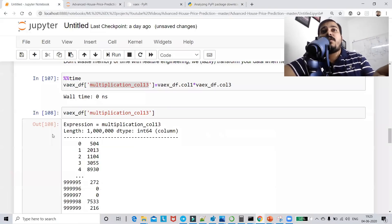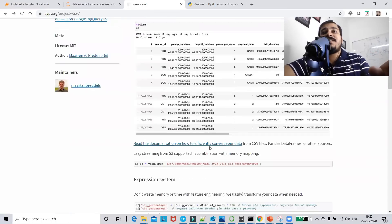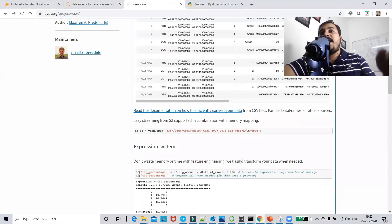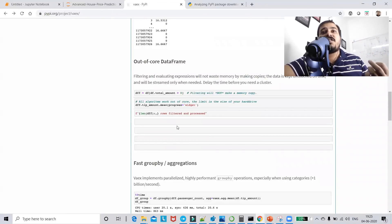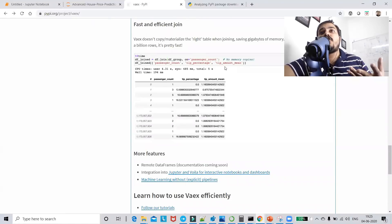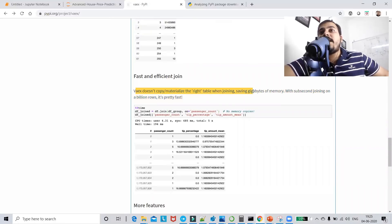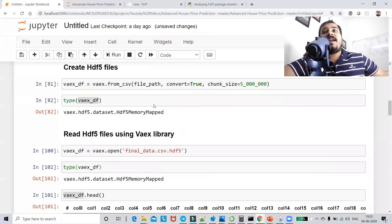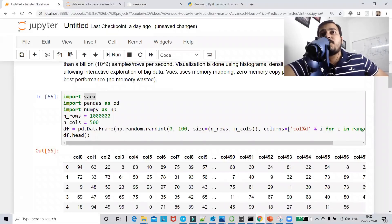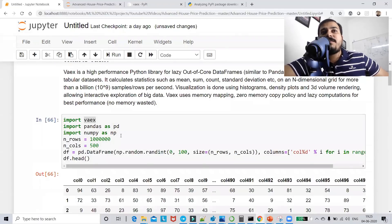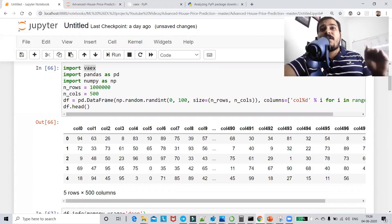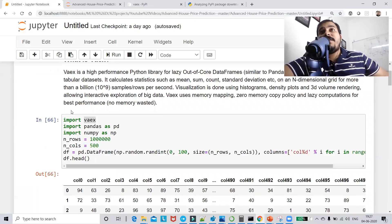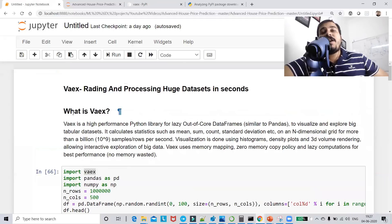On the Vaex website you can find all datasets to explore and BigQuery APIs. You can also see an example of reading directly from an AWS S3 bucket. The site shows all execution types: out-of-core, fast group-by aggregation, and fast joins — Vaex does not copy or materialize the right table when joining, saving gigabytes of memory. All code will be on GitHub, linked in the description. If you like the video, please subscribe. See you in the next video!